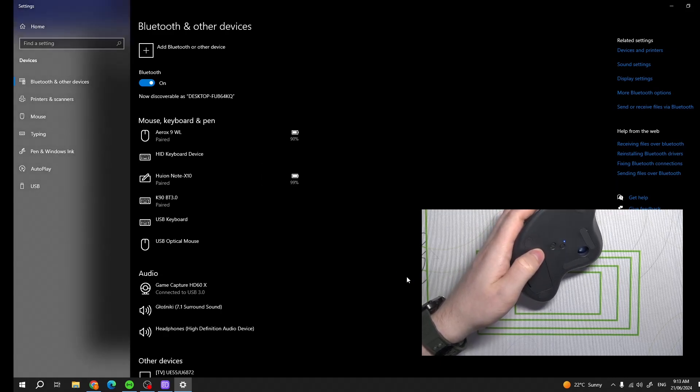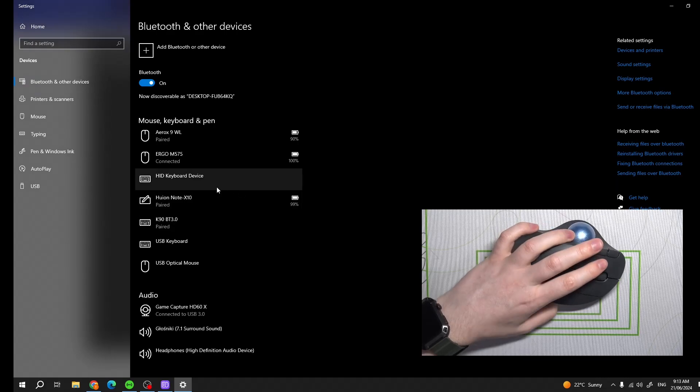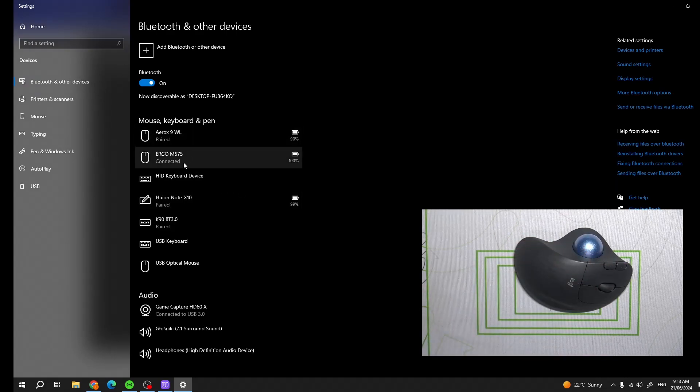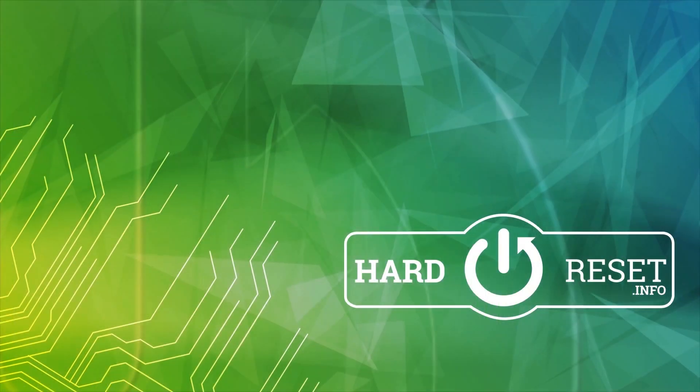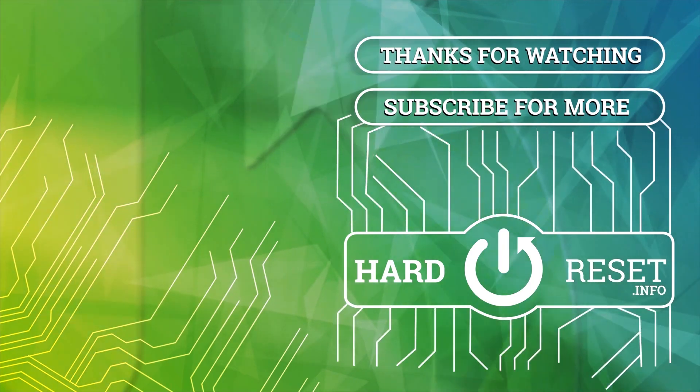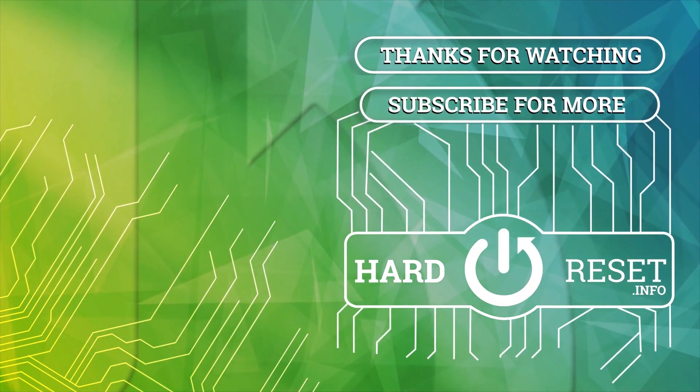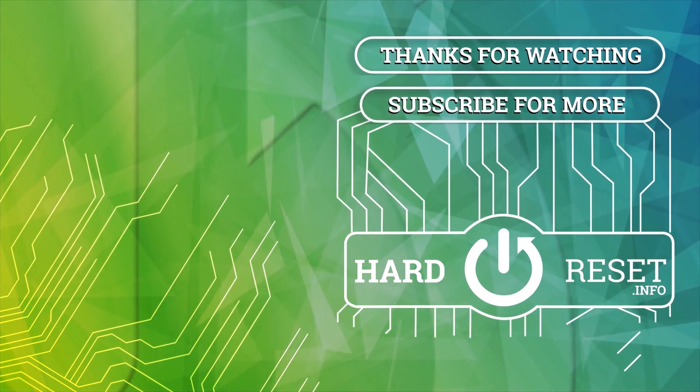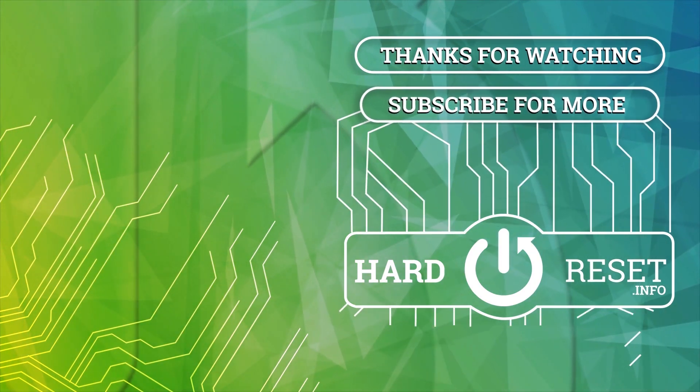And that's it for this video. Please consider subscribing to our channel, leave a like and a comment below. Thank you.